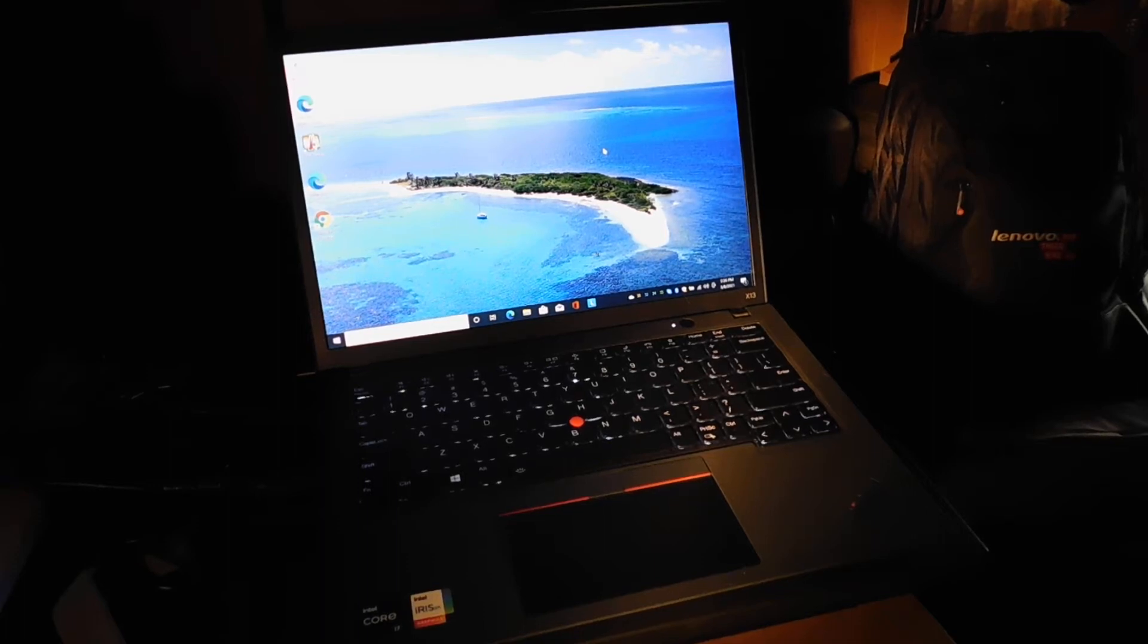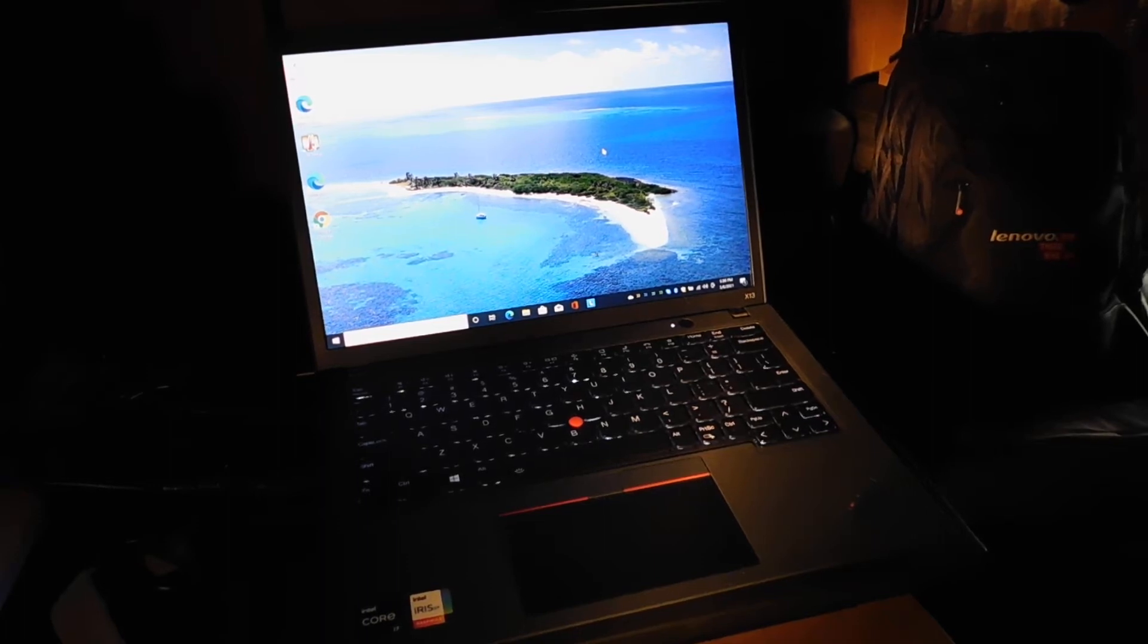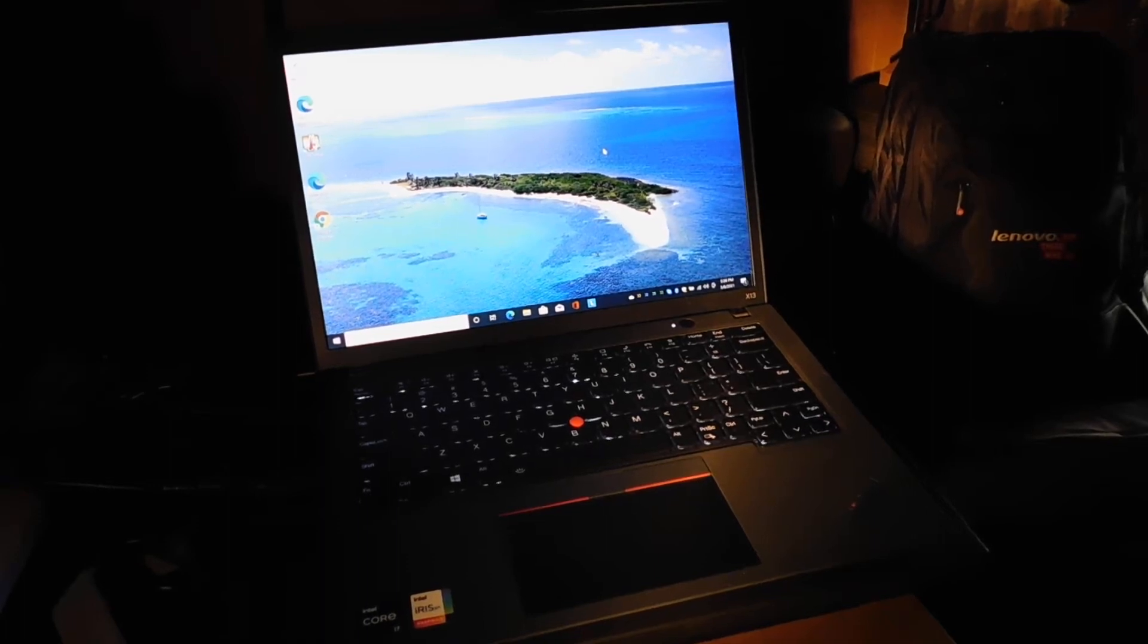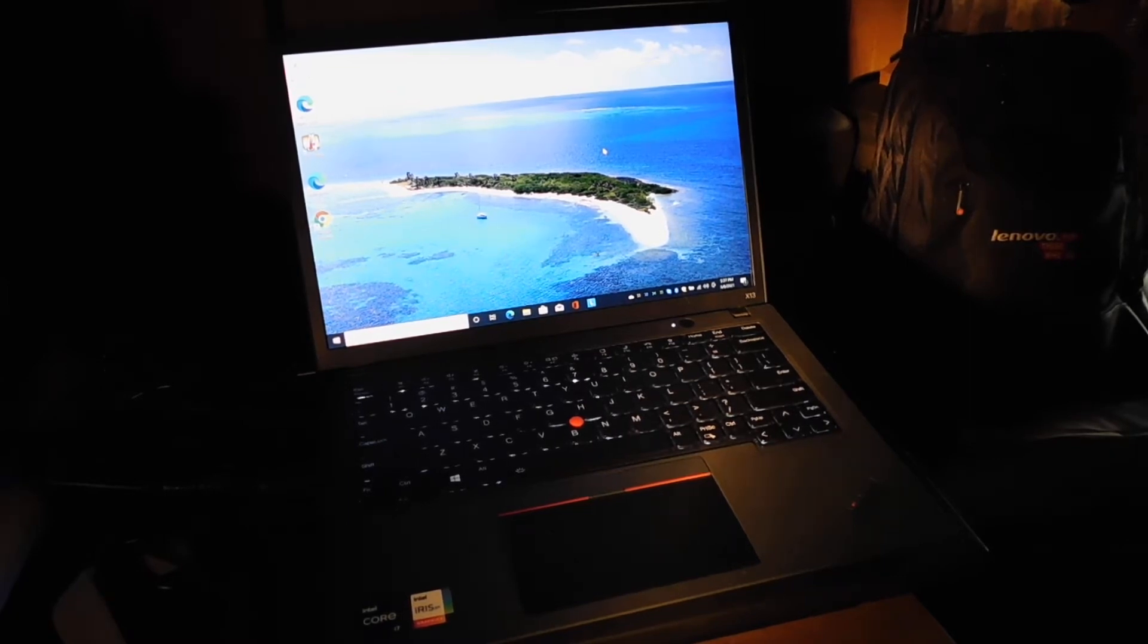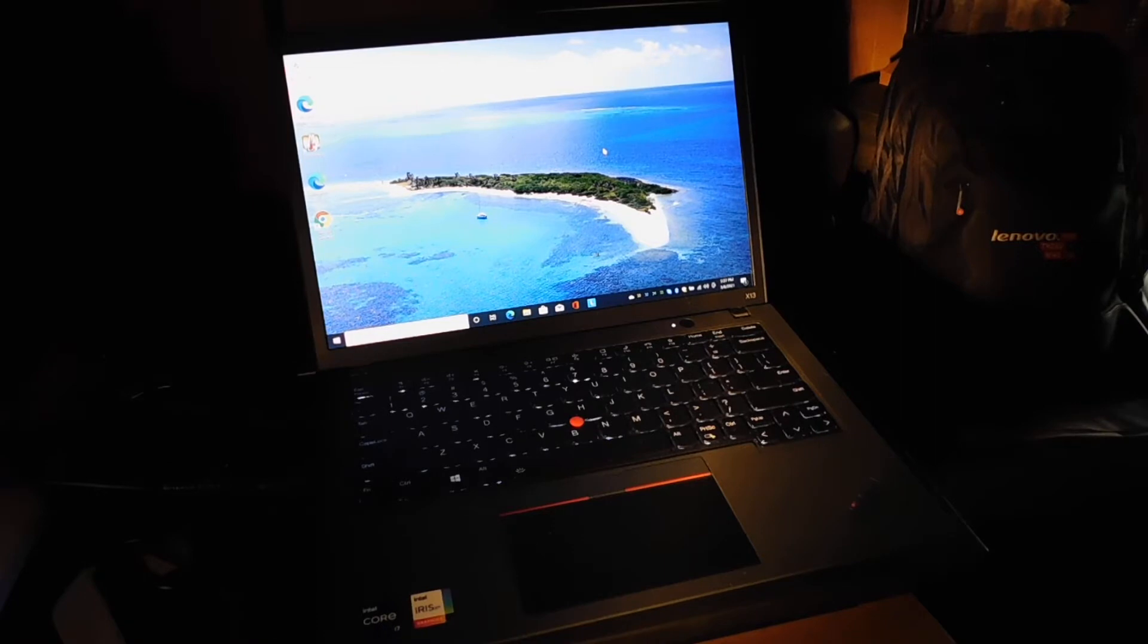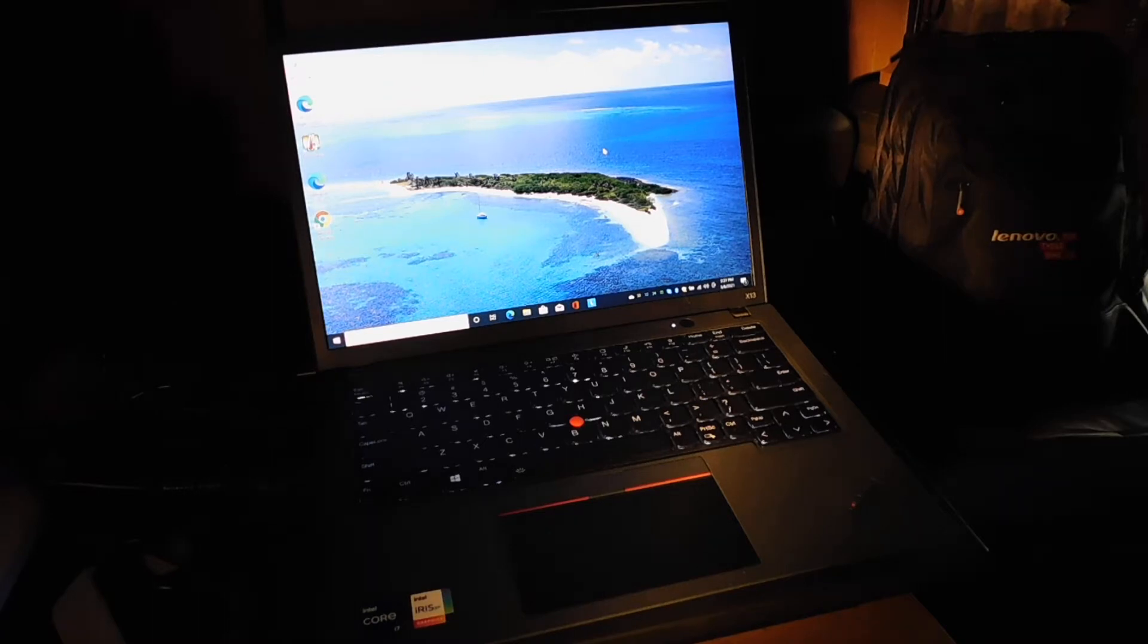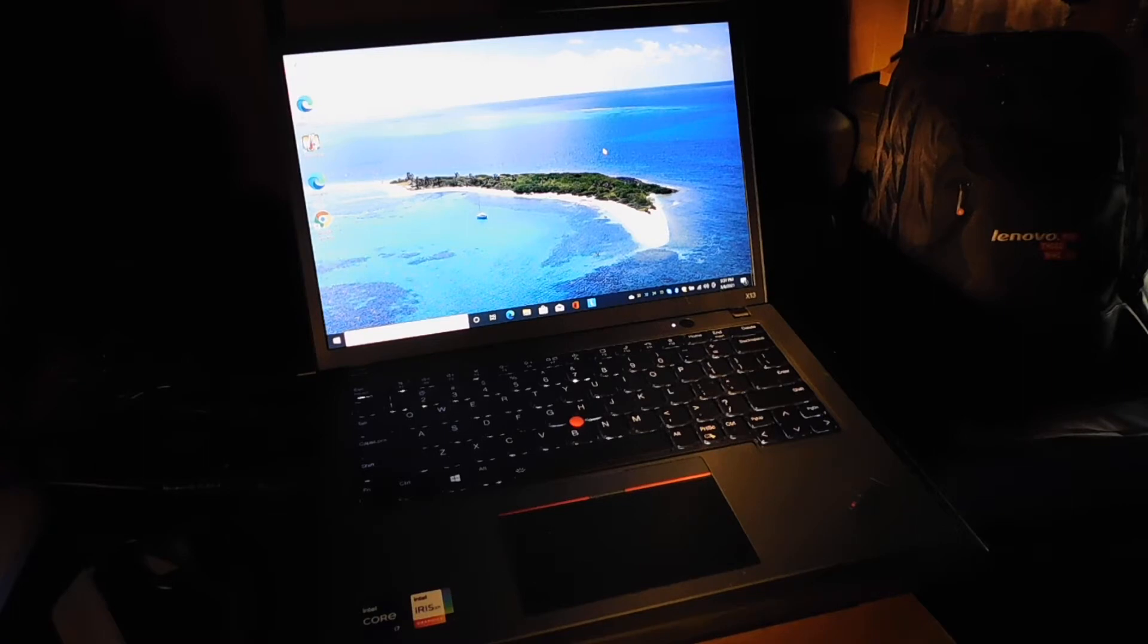Hi, I'm here with a Lenovo ThinkPad X13 Generation 2 with Intel, and I'm going to make some videos of use case scenarios. There's been a few issues on the forum where members have been trying to hook up all-in-one desktops as external monitors to their laptops.